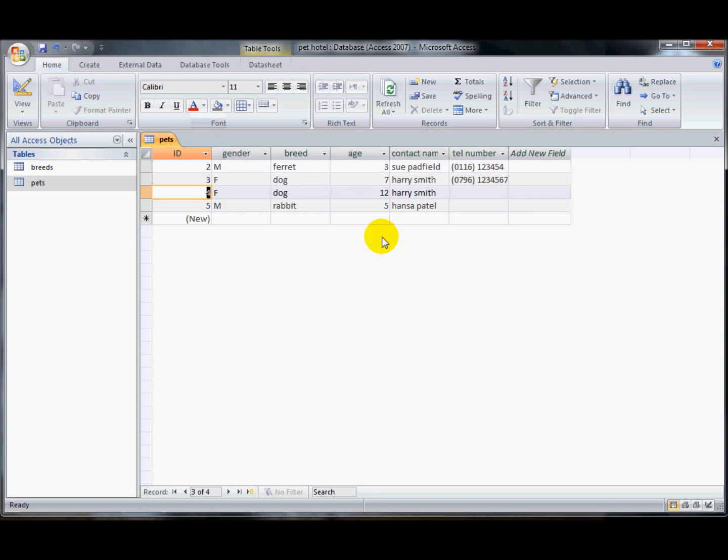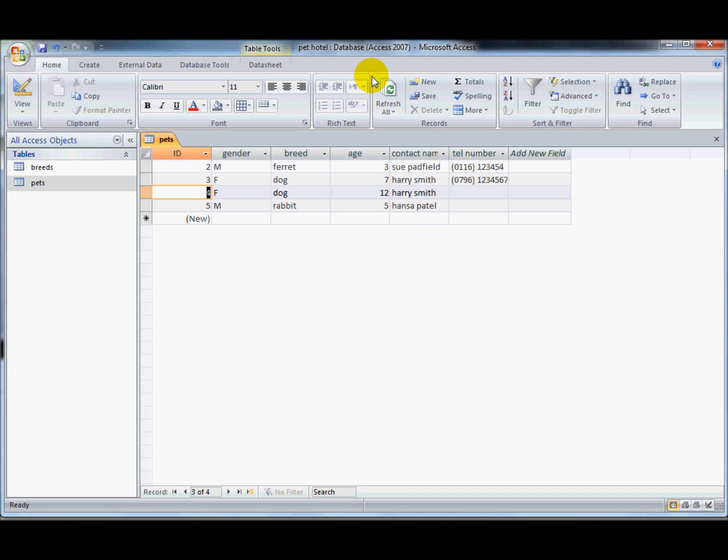And that's input masks. So we've been through modifying lookup lists, adding items to it, restricting to a list. Had a look at some basic formatting, some masks, and making field required. Thanks for watching.